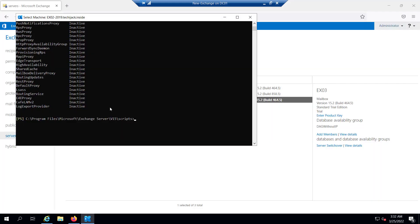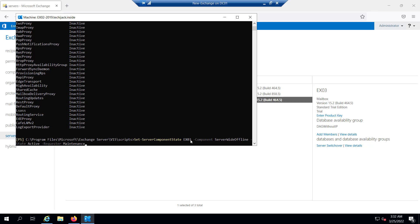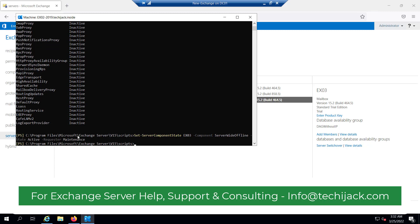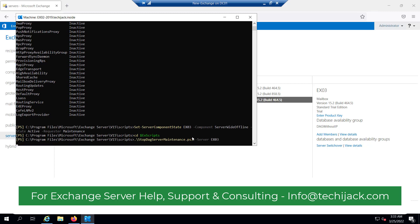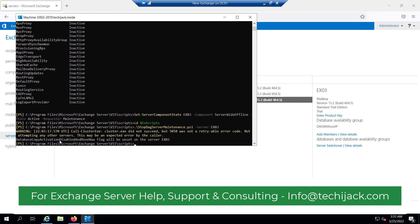Now we can assume that our server has been upgraded and we have successfully installed the cumulative update. So we have to reverse the process. I will run: Set-ServerComponentState EX03 -Component ServerWideOffline -State Active — activating it. The command has been executed successfully. Since the server is part of a DAG, we also have to run the script: Stop-DagServerMaintenance.ps1 -Server EX03. You can see that database copy activation disabled and MoveNow flags will be unset on server EX03. Command has been executed successfully.